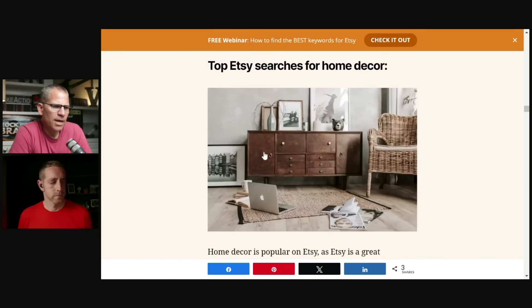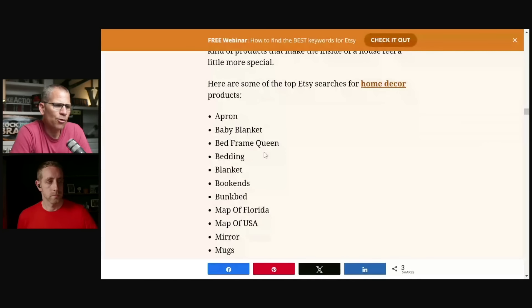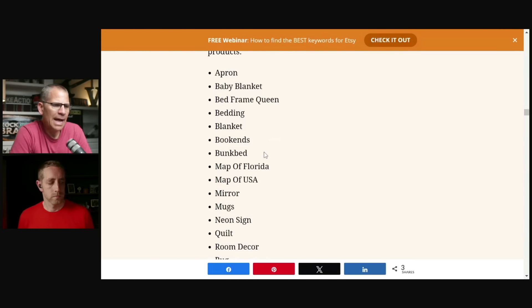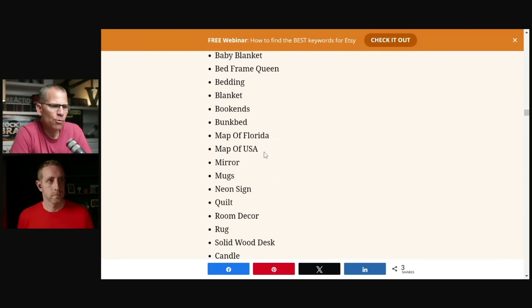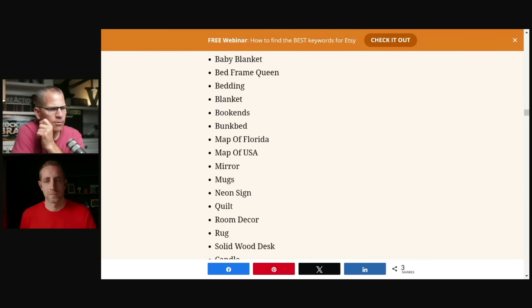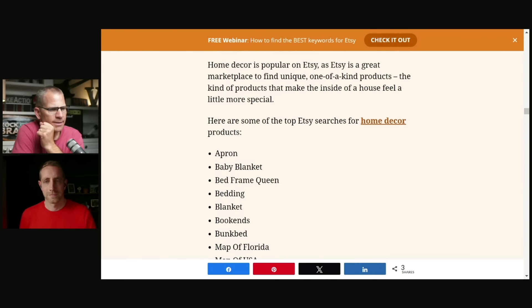Personalized gift for fishermen is going to be something that we're doing. So we're not just taking this because we're probably not going to compete for the word personalized gift, but we are going to be able to compete for something like personalized fishing gifts or personalized groomsmen gift or something like that. If we're using the niche based approach. Keep on scrolling. So you have top Etsy searches for home decor.